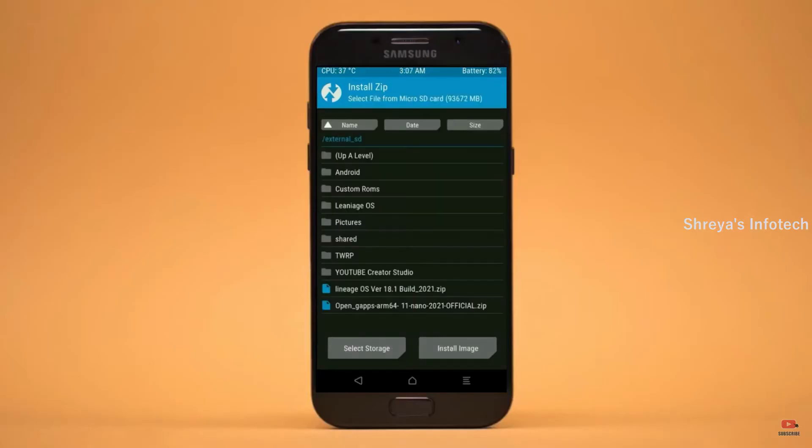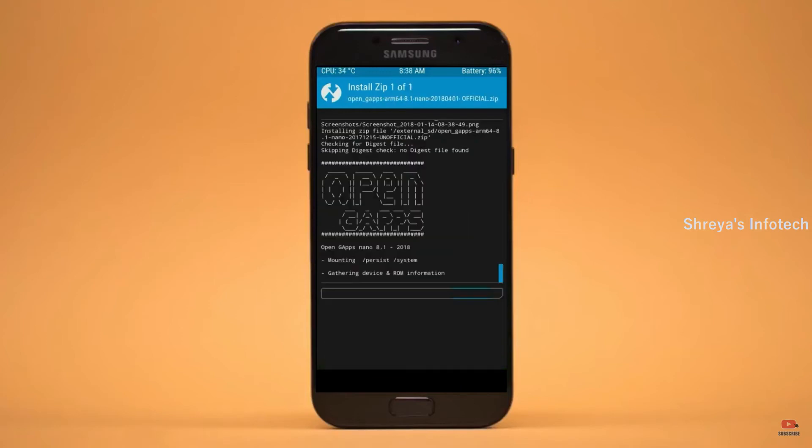Click on back. Select GApps. After selecting this, swipe right to install.